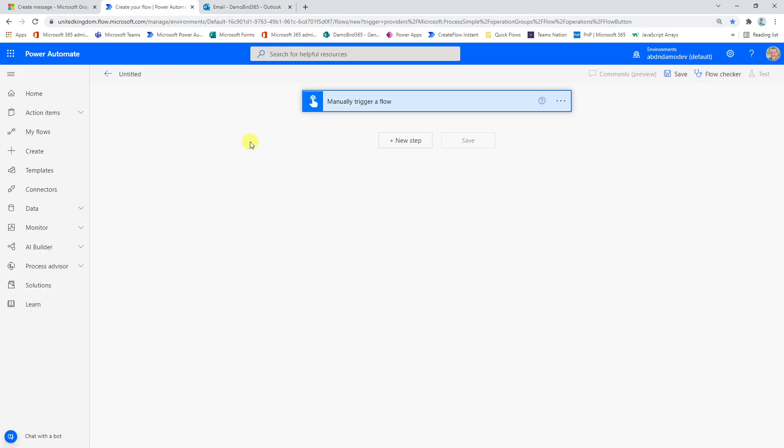So if I now jump into Power Automate, I have a manual trigger at the moment for the beginning of my flow. But equally, you could use when a form response is received from Microsoft Forms. Maybe you want to respond to each of your participants of a Microsoft Form. But equally, maybe you want to trigger a new draft email from a Microsoft List, in which case you could pull different columns of metadata from your SharePoint list and construct a draft email.